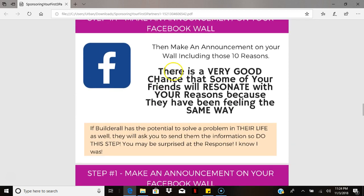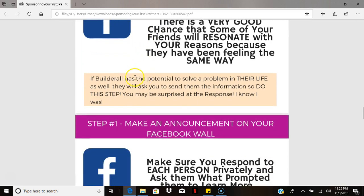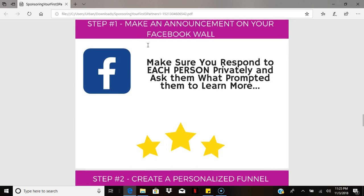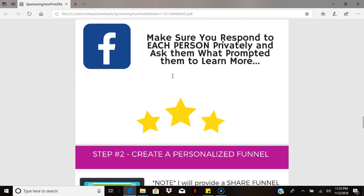By making posts to your Facebook wall about the 10 reasons you joined, there's a very good chance that some of your friends will resonate with them and be able to identify with the reasons for which you joined Builderall — they may feel the same way. When responding to your post on Facebook, always respond to each person individually and in a private message. Never respond to them through the comments; always message them privately when providing more info.